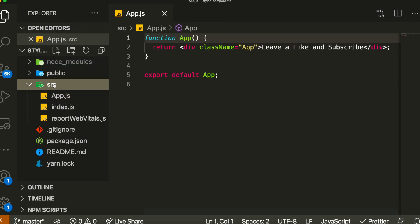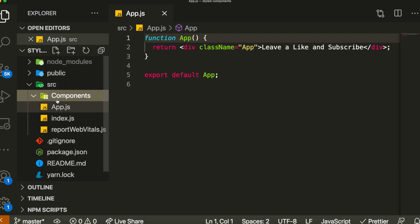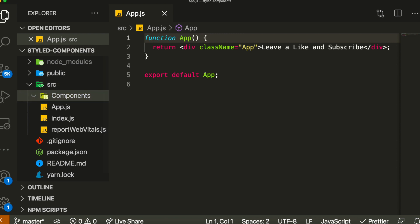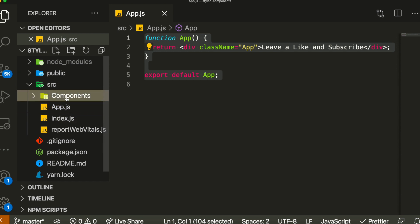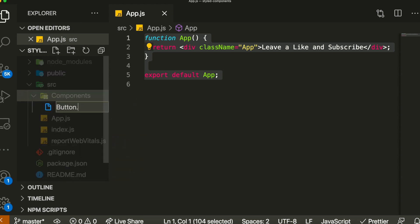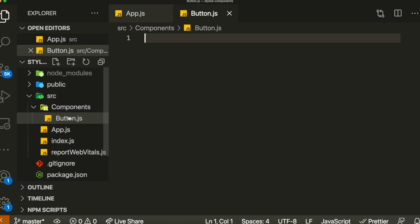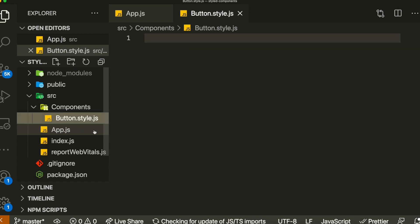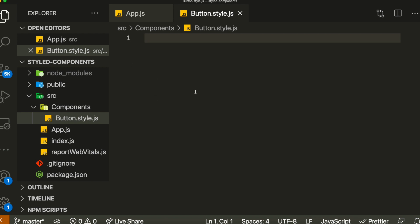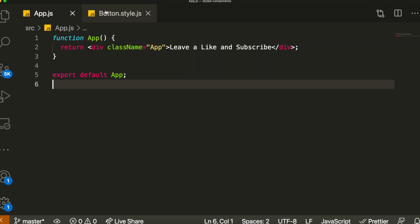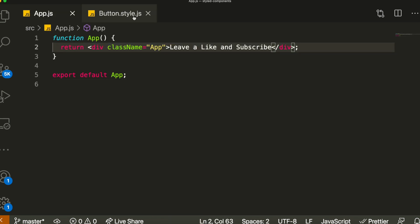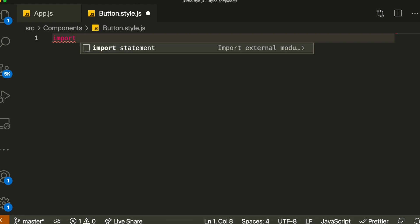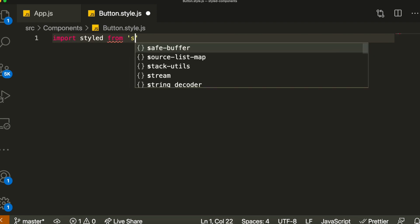So what I'd like to do is come to my src and create a folder called components. This can hold components for whatever you want to create. Let's create a component for a button — I'll create a file called button.style.js. Whenever I'm creating a JavaScript file solely based on styling, I like to add 'style' before the .js extension so you can identify what kind of file it is. Inside here, we can write all the logic for creating a button. To do that, we need to import the Styled Components library: import styled from 'styled-components'.